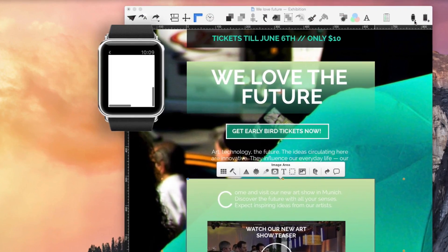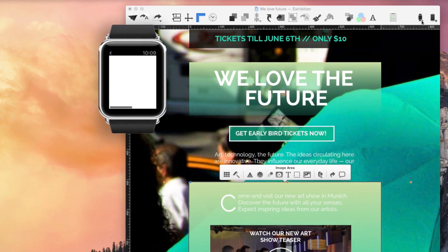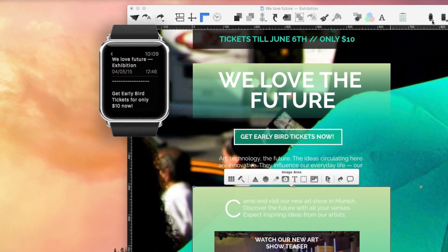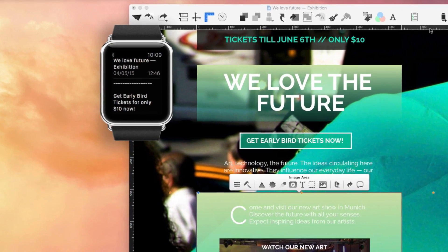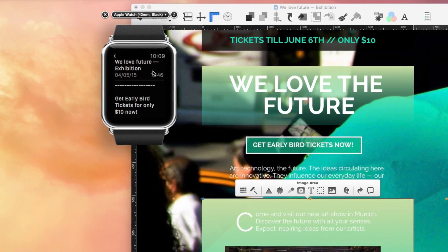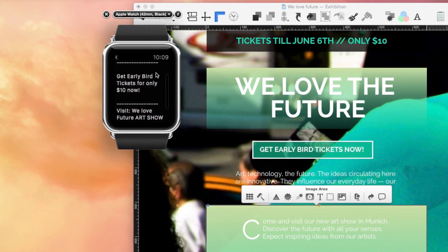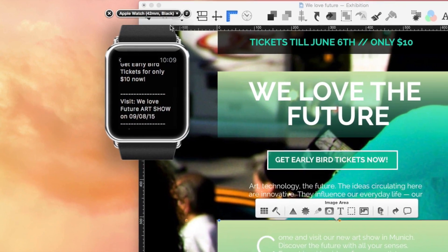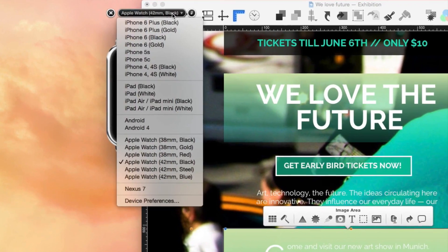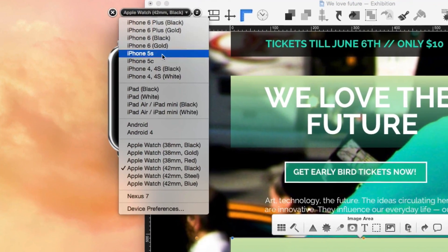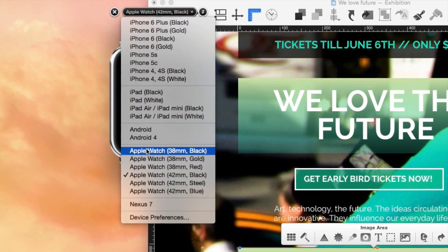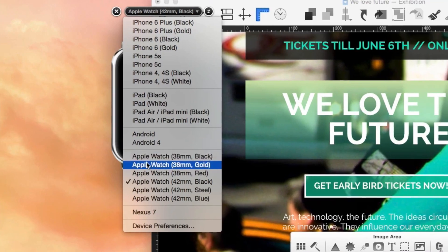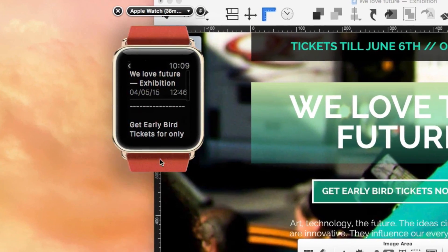And now, you even have total control when creating emails and newsletters for the new Apple Watch. Customize your messages to fit the Apple Watch screen perfectly.